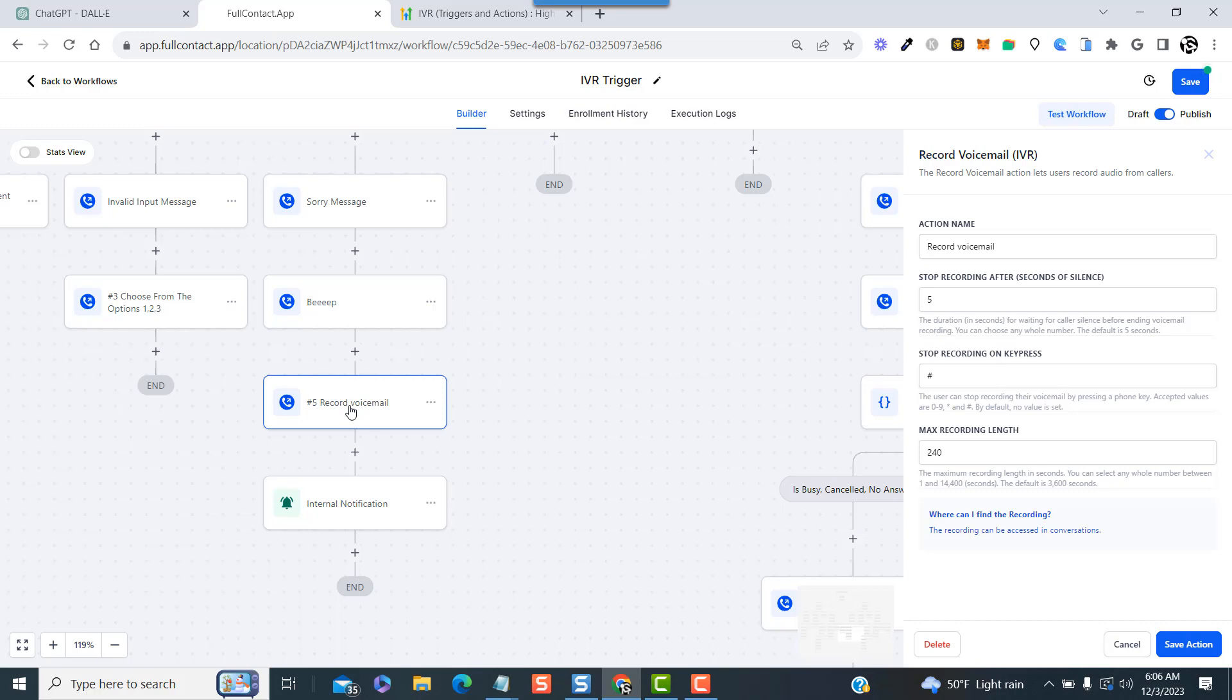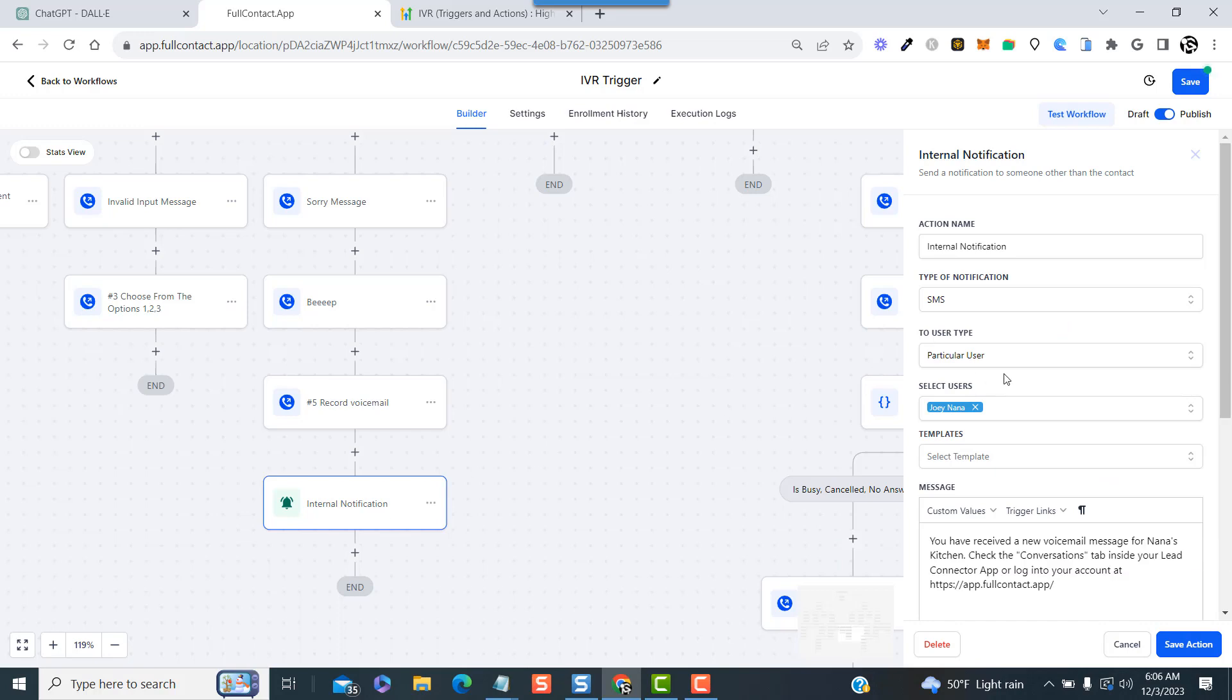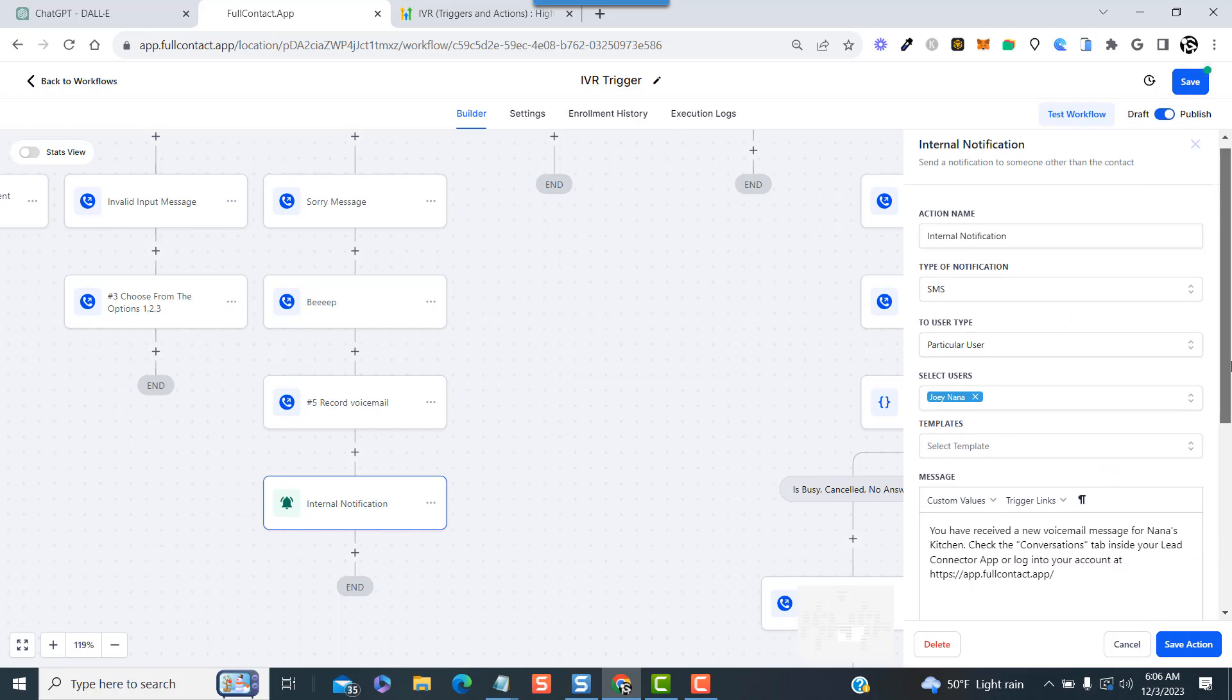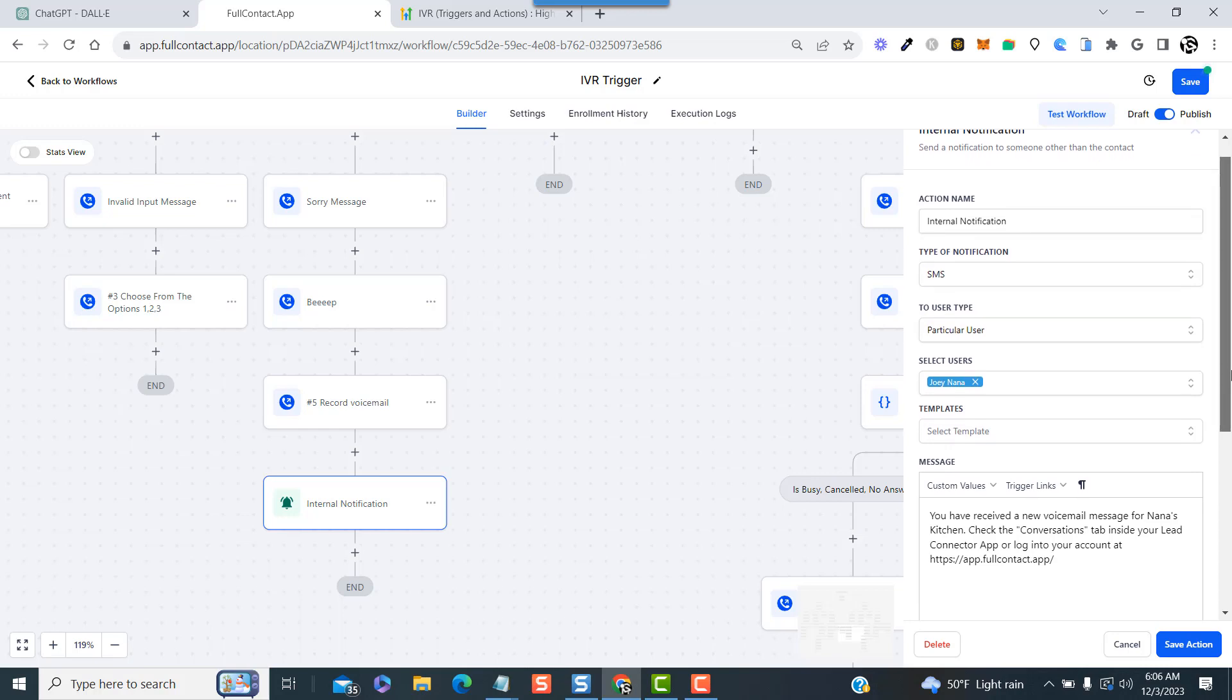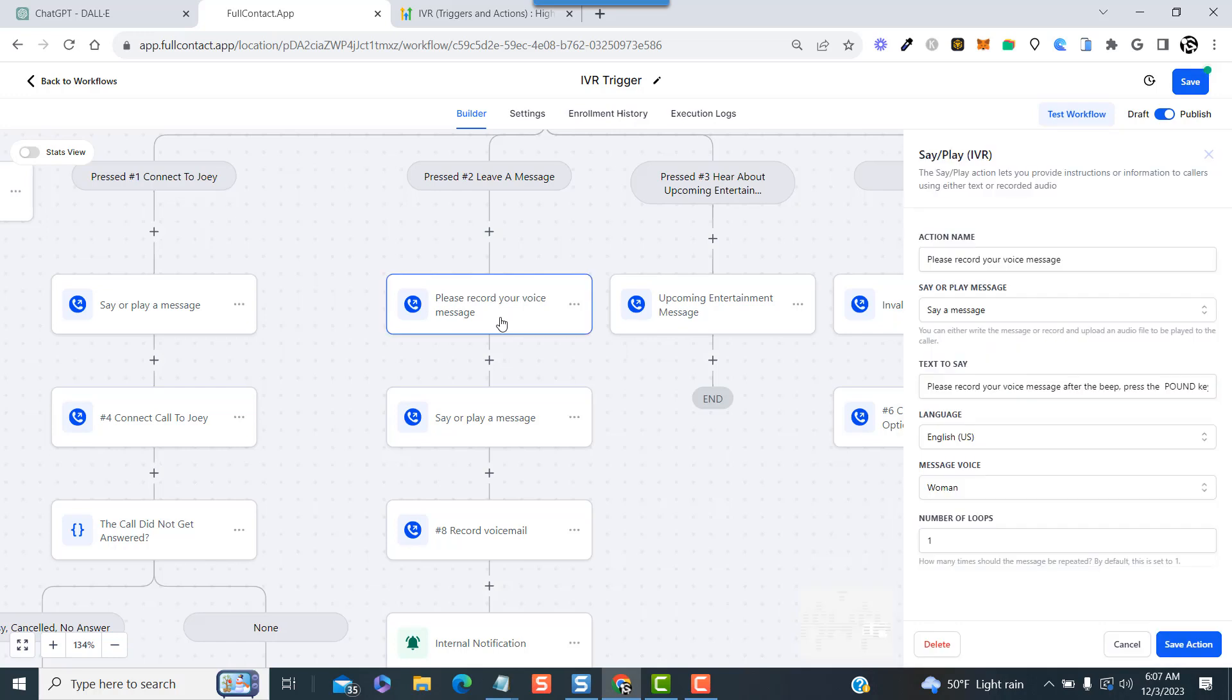And then the next step leads to the record voicemail feature that allows the customer, client, patient, whatever it may be, to leave a voicemail message that will then show up in your conversations tab. And for good measure, I added an internal notification just to let somebody know that there was a message left behind.